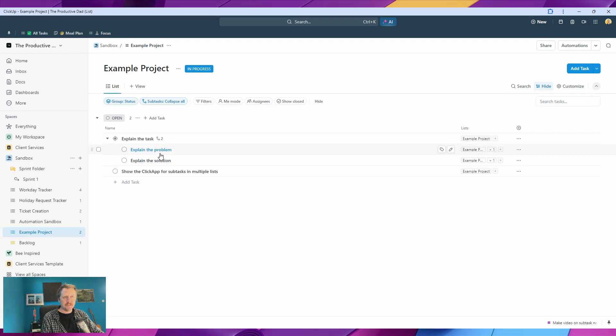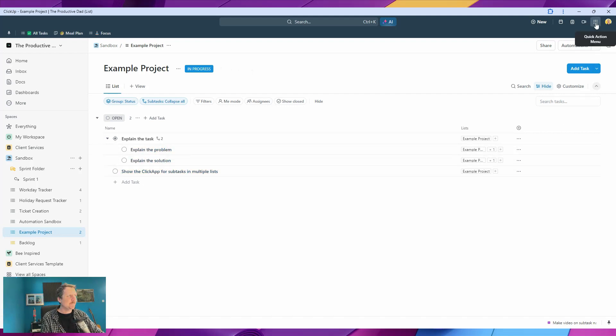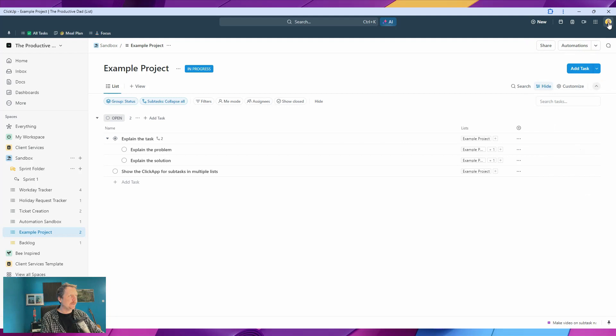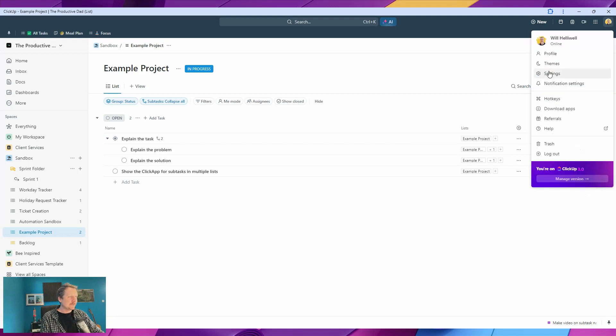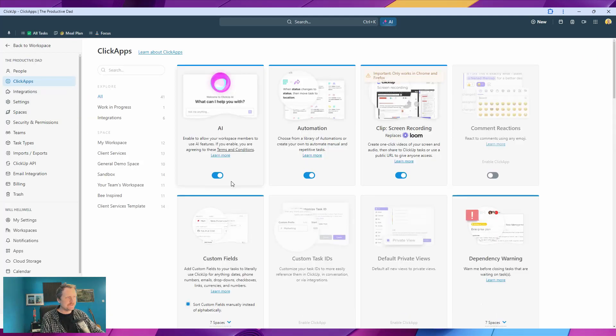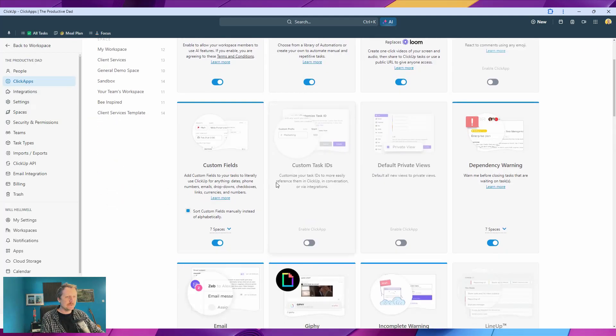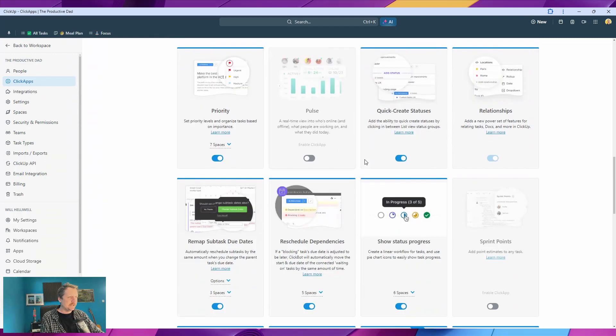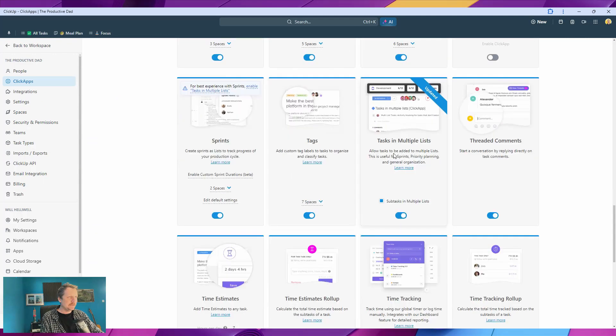We'll say right, those are going into sprint number one, that one and that one. But to get that to work—so these are subtasks here—to get that to work, we need to turn on a ClickApp. So go up into our settings, ClickApps, it doesn't matter if you see my email, that's all good. And then we need to turn on tasks in multiple lists, and you need to check subtasks in multiple lists.